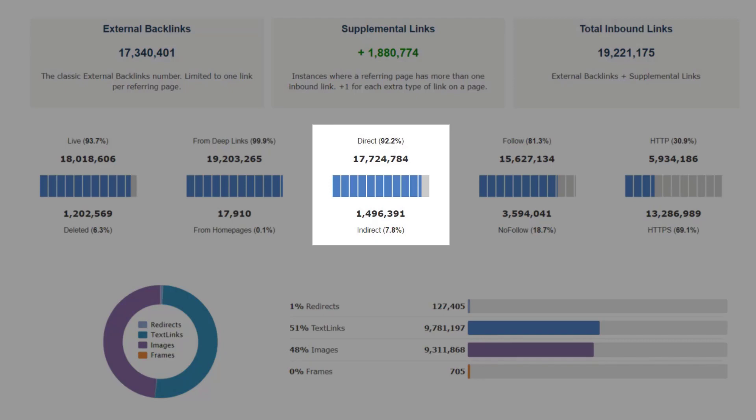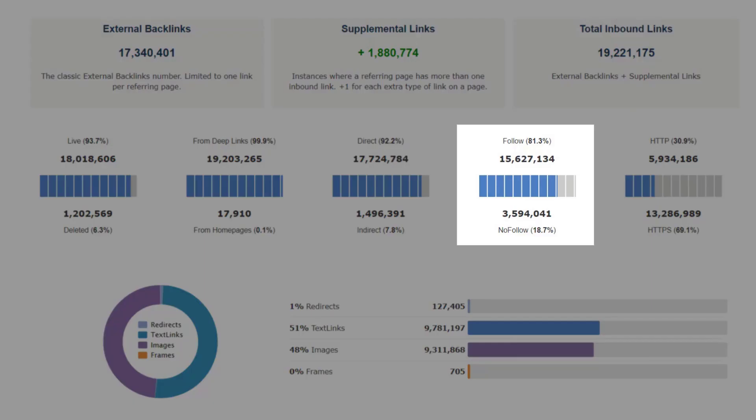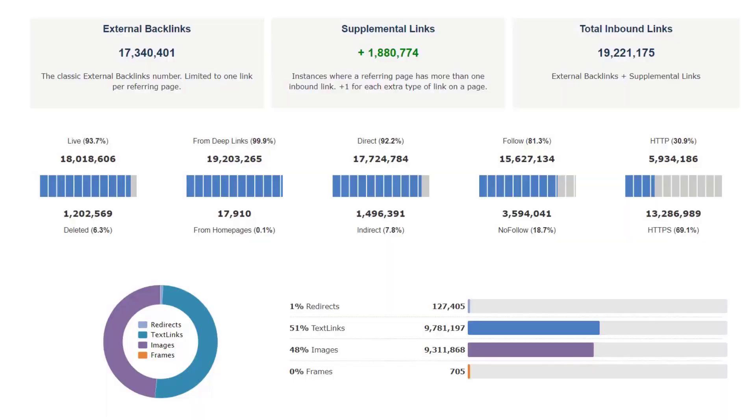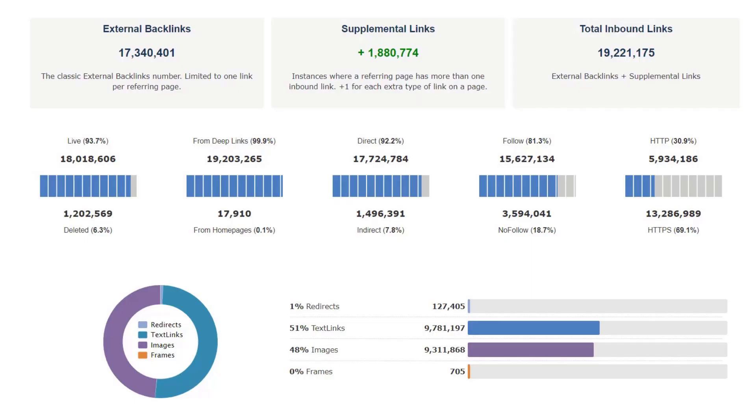Direct or indirect shows how many links go directly from the source page to the target page, with or without going through redirects or third parties. Follow versus nofollow shows how many links are marked as nofollow via the rel=nofollow attribute. Finally, HTTP versus HTTPS shows how many links come from HTTP pages compared to HTTPS ones.